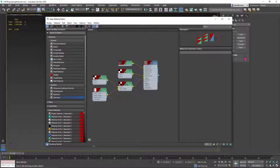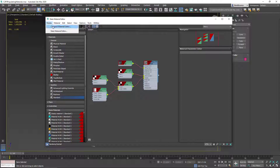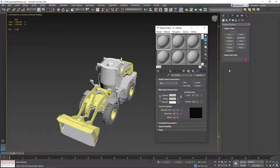It's a nice visual representation of our material, and it's great when we have complex materials. But on the other hand, it is a little daunting to work with at first, and we don't really need this at this point. So I prefer to use the compact material editor, which is easier to get to grips with.